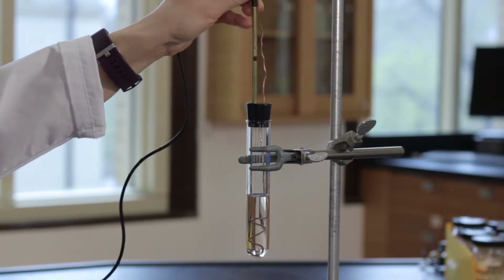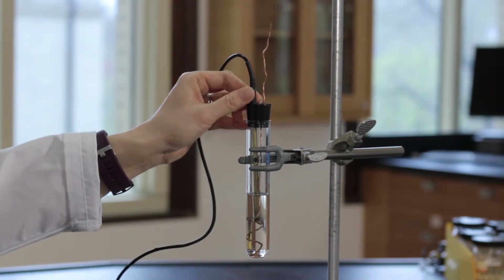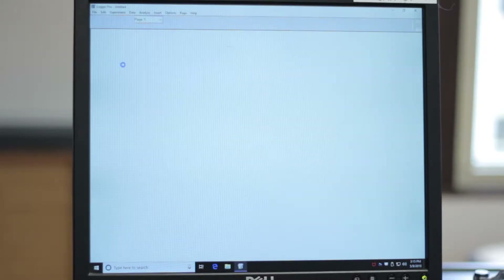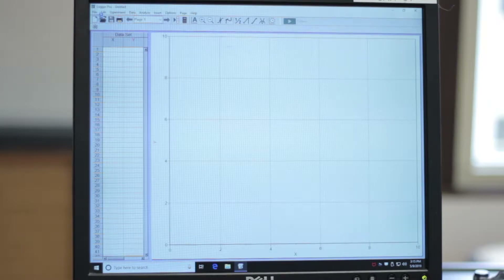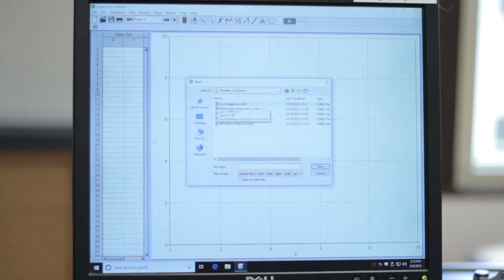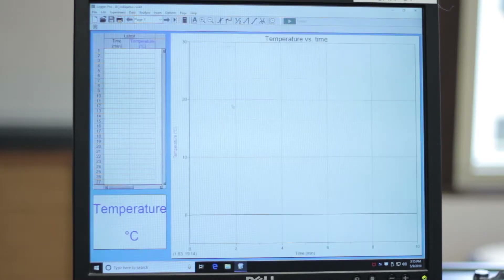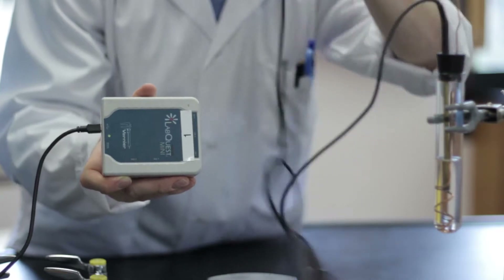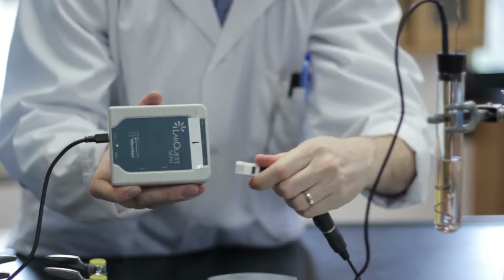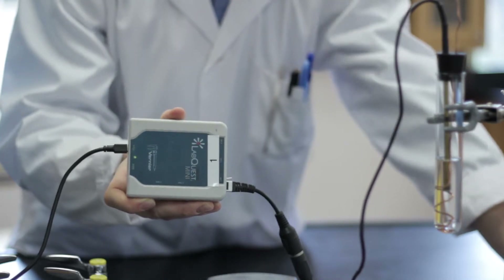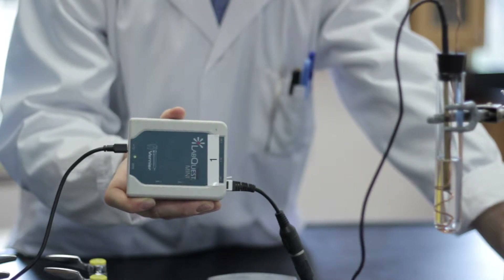Make sure the temperature sensor is immersed in the solution. Open the Logger Pro program and the appropriate file for the experiment. Make sure the temperature sensor is connected to the CH1 input of the LabQuest Mini interface and that the LabQuest interface is active. There should be a green LED on.